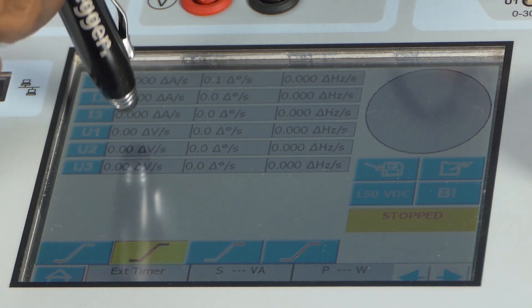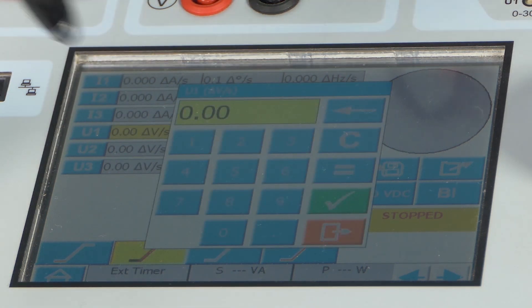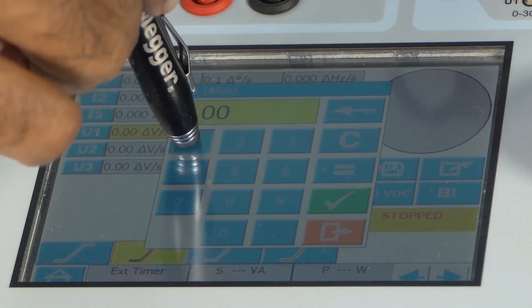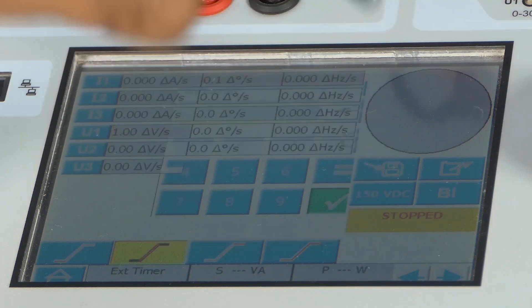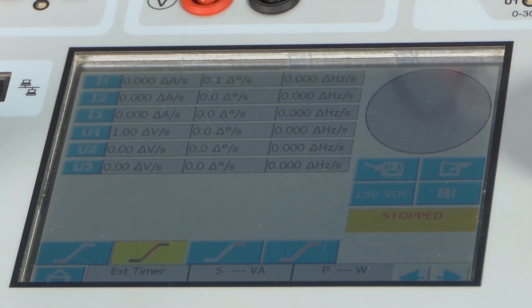If I want to increase my voltage by 1 volt, I can configure here.